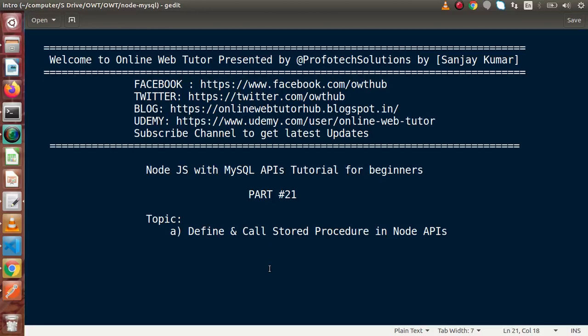Hello guys, welcome to Online Web Tutor. I am Sanjay. We are learning Node.js with MySQL APIs. This is our part number 21. Inside this video session, we are going to define and call a stored procedure in Node APIs.